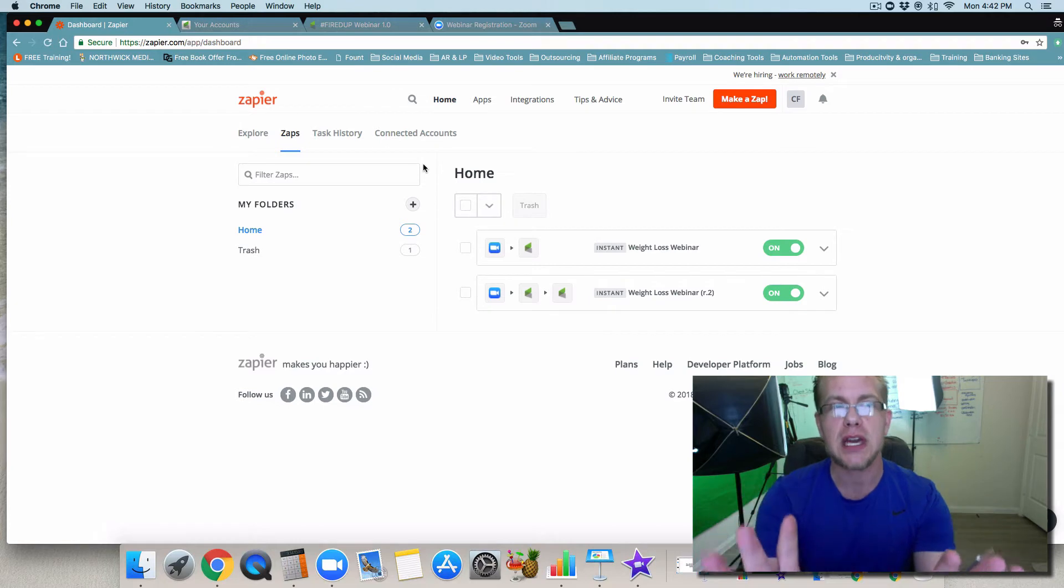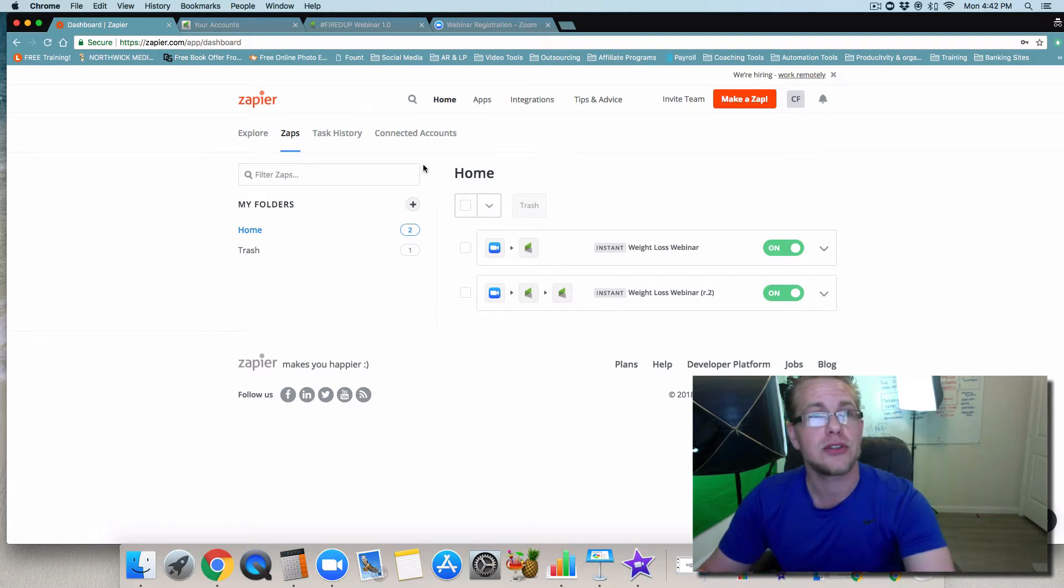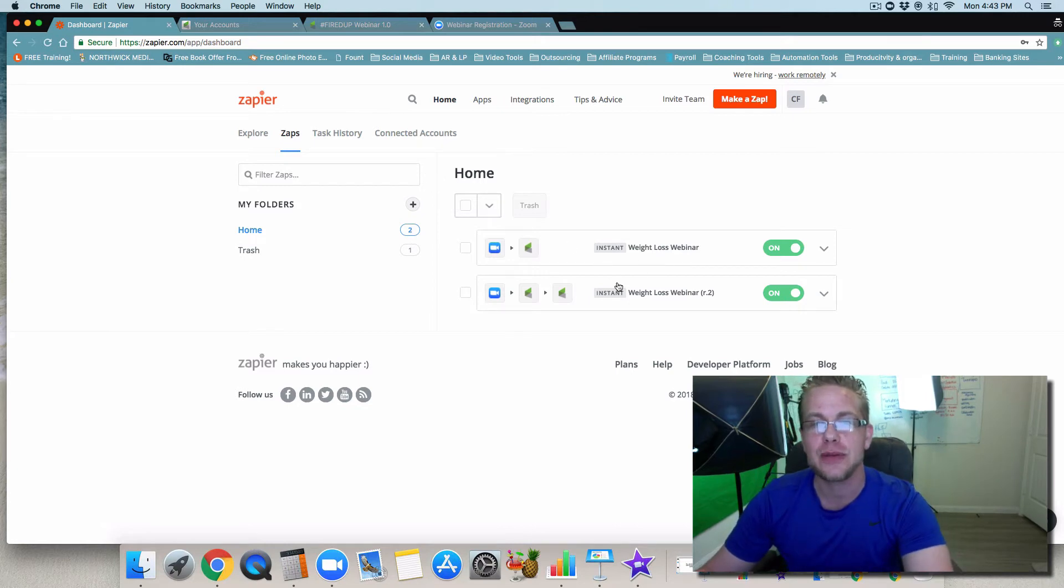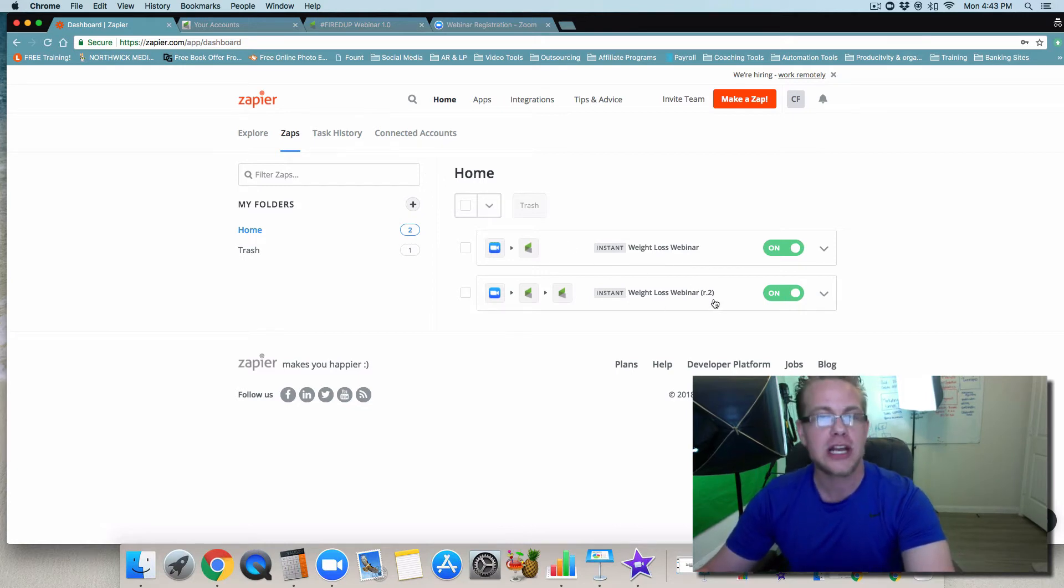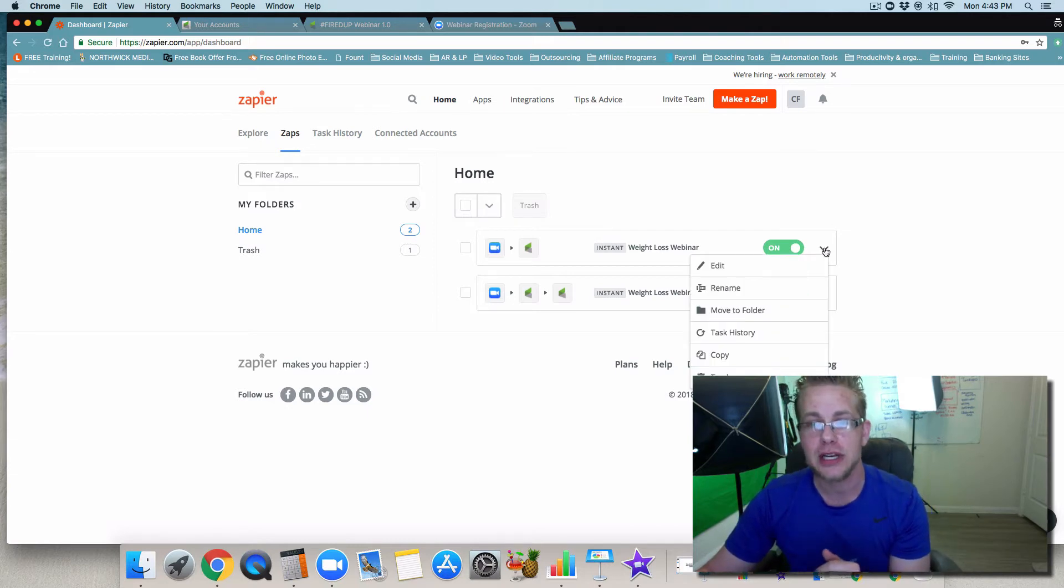So for this case, what you could do is just go to zapier.com. You're going to see I have two of them here: number one and R-2. It took two different times for me to create these zaps. You're going to see that the first time I created this...